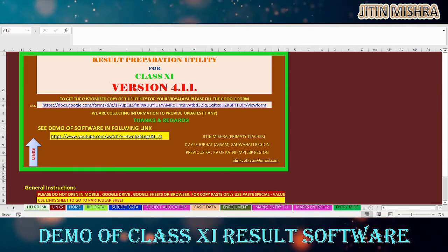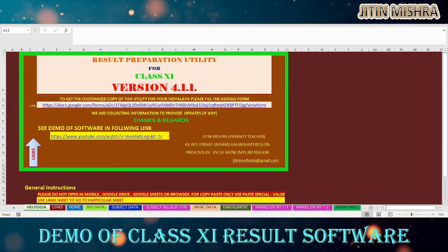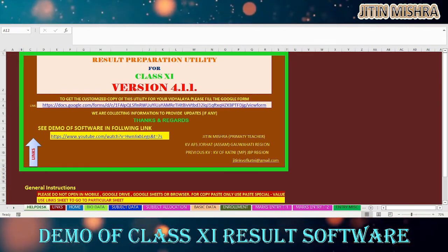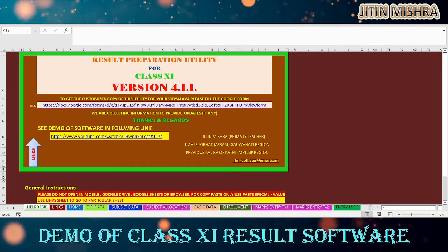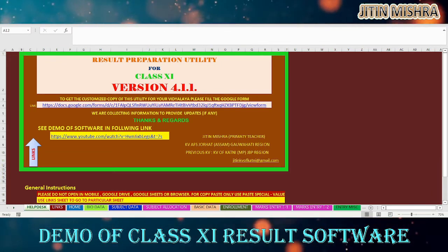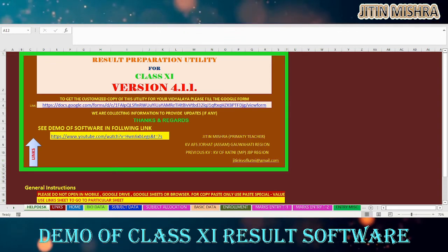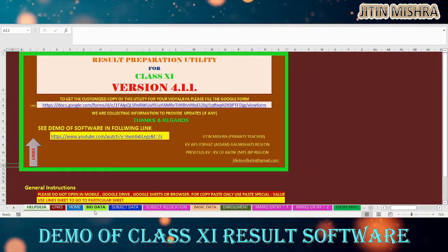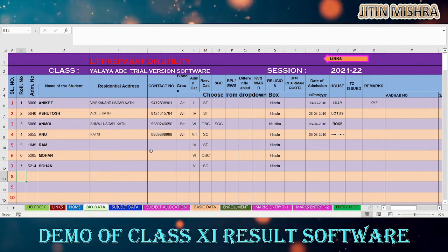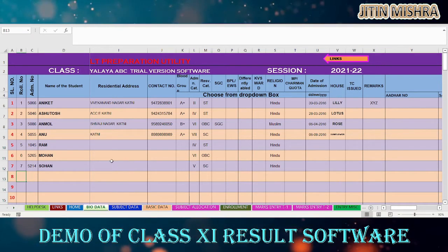In the software you will see some additional settings for Class 11. Most of the settings and features are the same as the previous versions of the software for classes 1 to 5, 6 to 8, and Class 9. This is the bio data sheet, which is very well known to you.